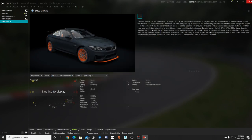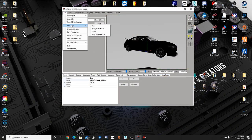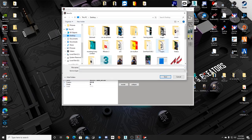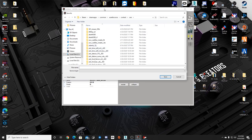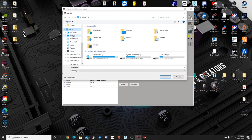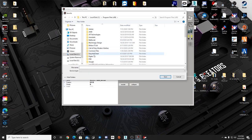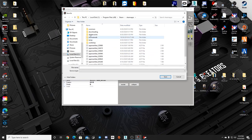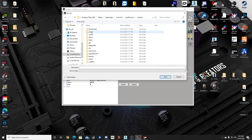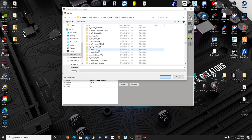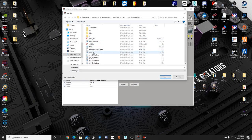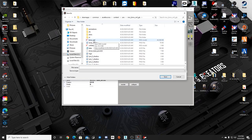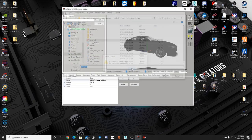Go File, Save KN5. I have a shortcut to my Cars folder but to find it the standard way: go to your drive, Program Files, Steam, SteamApps, Common, Assetto Corsa, Content, Cars, then find the MSC BMW M4 GTS folder. Save the KN5 over the existing KN5 file in that folder.